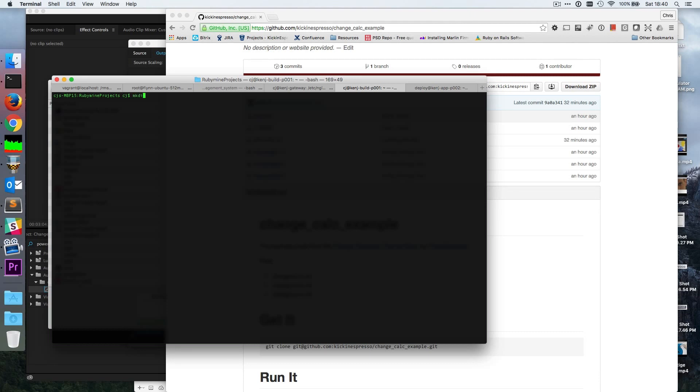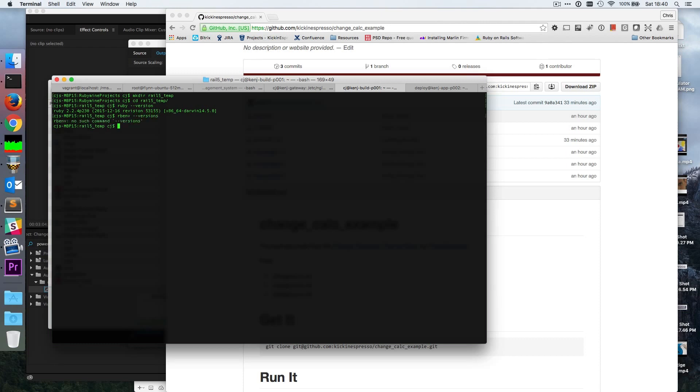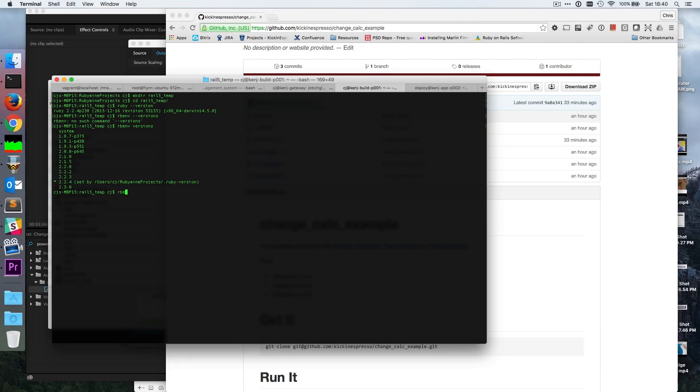I'm going to make a new directory called rails_5_temp. I've got rbenv installed, so let's cd into rails_5_temp and check out my Ruby version real quick. Okay, somewhere in 2.2.4 and rbenv versions. I have 2.3, so I'll do rbenv set local 2.2.